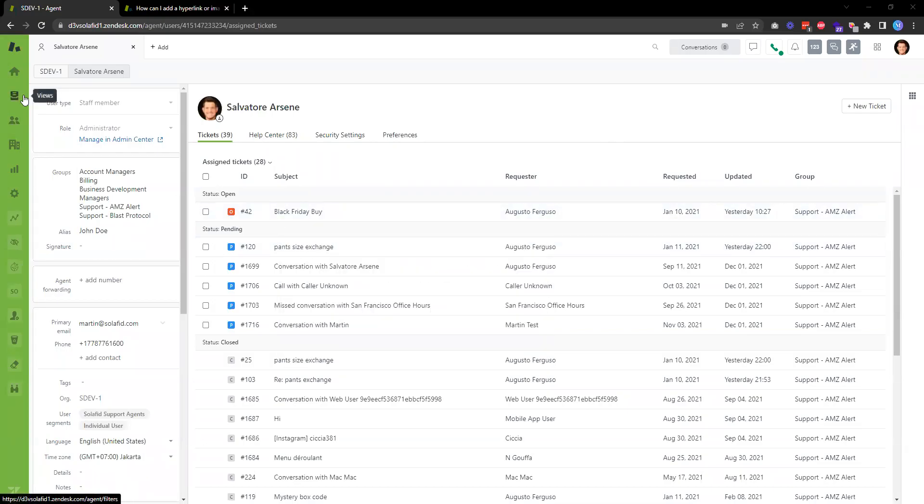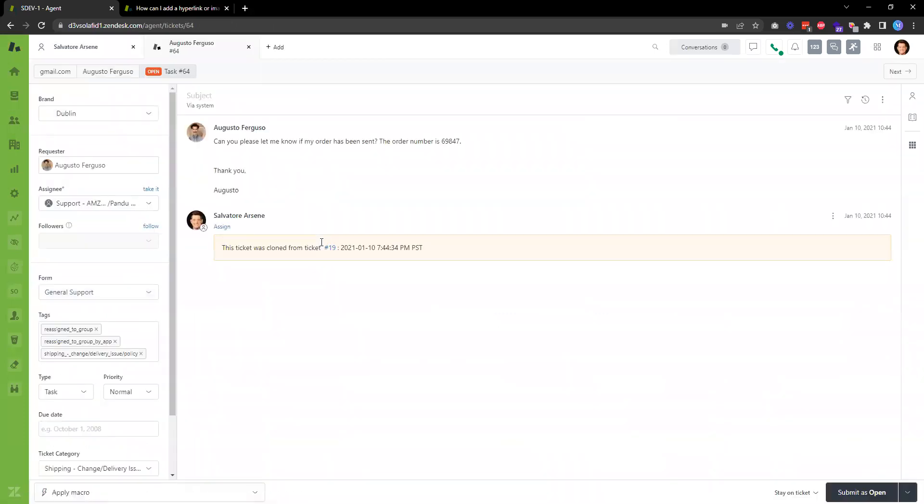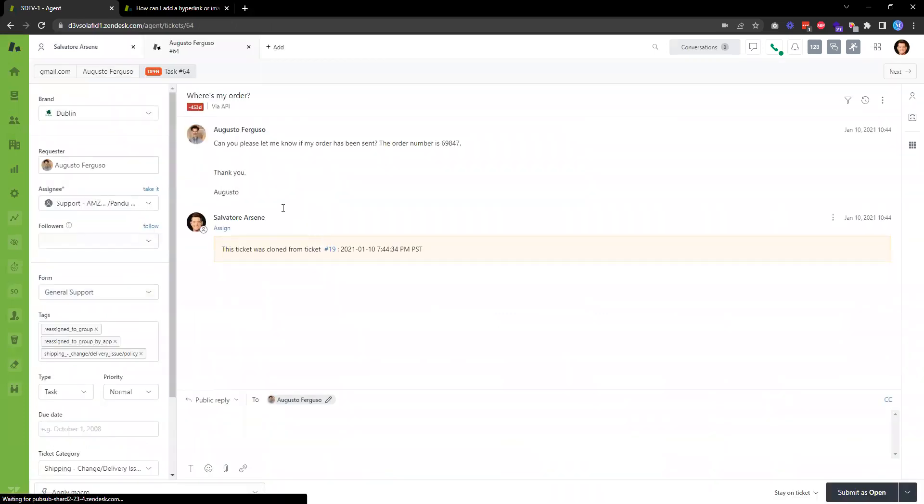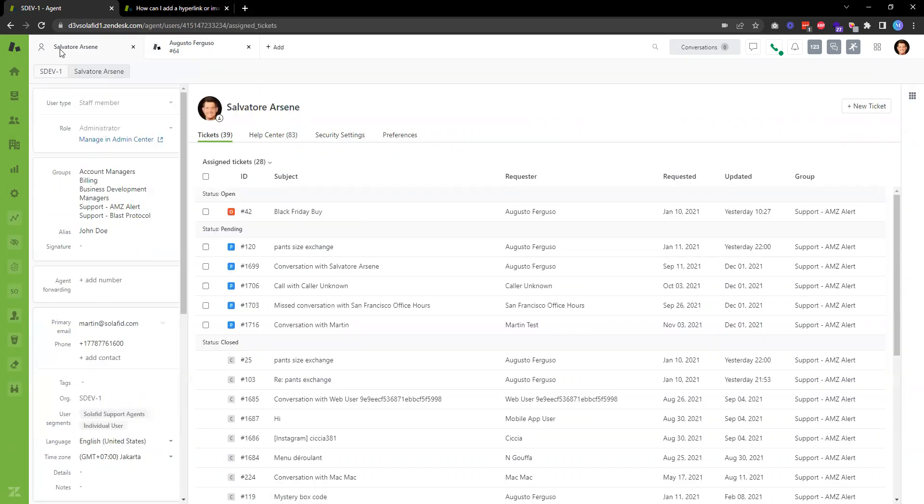In this video I want to show you the steps for how to set up a signature in Zendesk. As a support agent, from time to time we reply to support tickets, and often we need to close the ticket by including our name. In Zendesk there's a feature that you can set up your own signature.